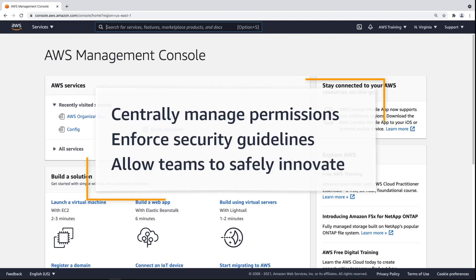In this video, you'll see how you can enforce preventive guardrails using Service Control Policies, or SCPs. With this feature of AWS Organizations, you can centrally manage permissions to enforce security guidelines while allowing builder teams to safely innovate with AWS services.